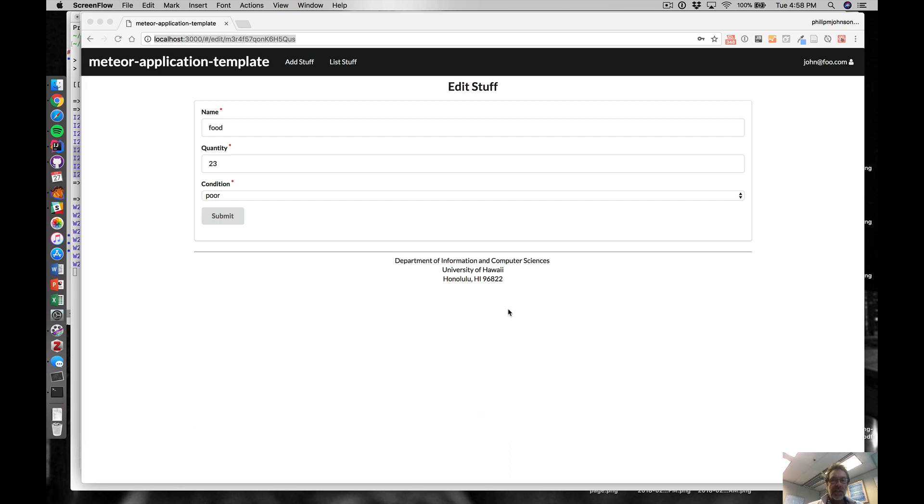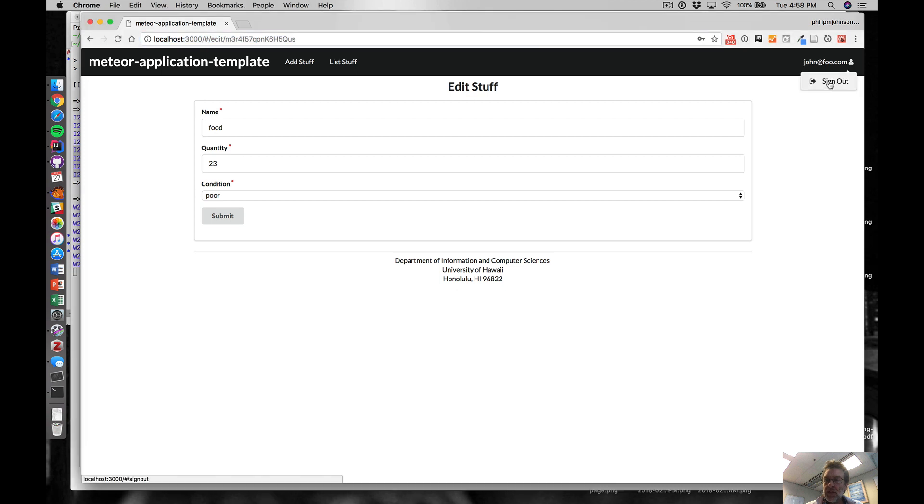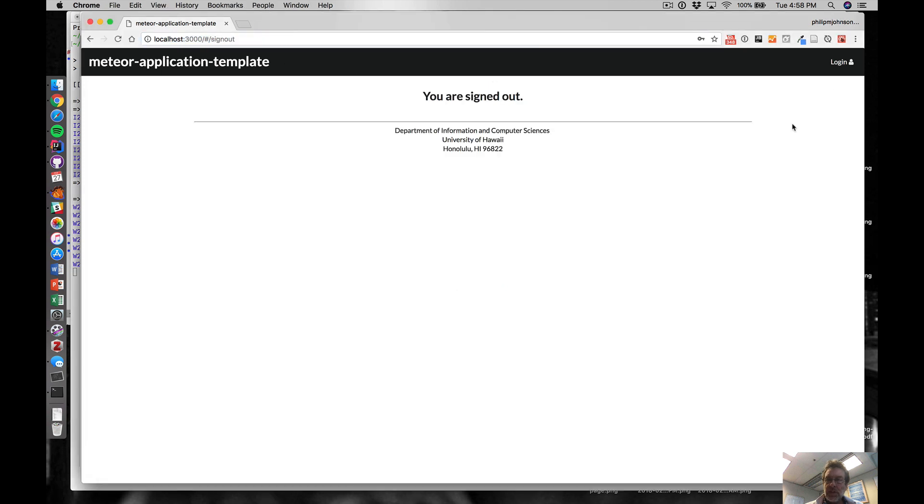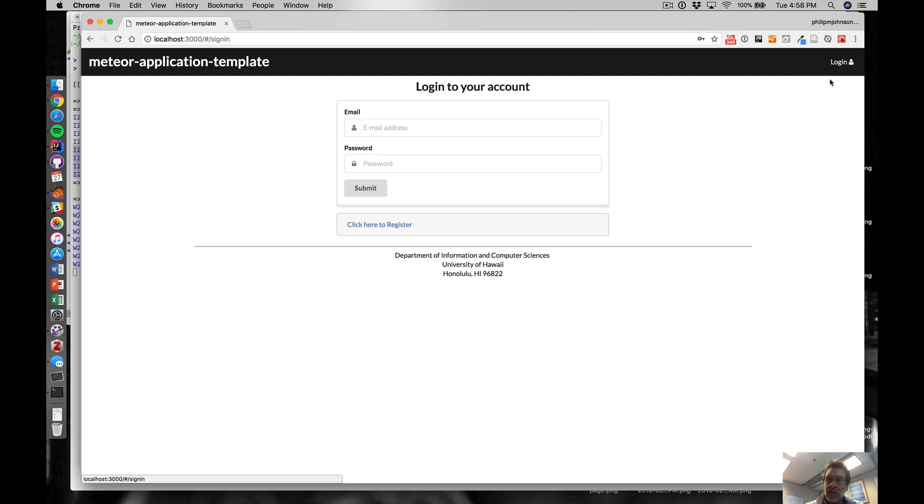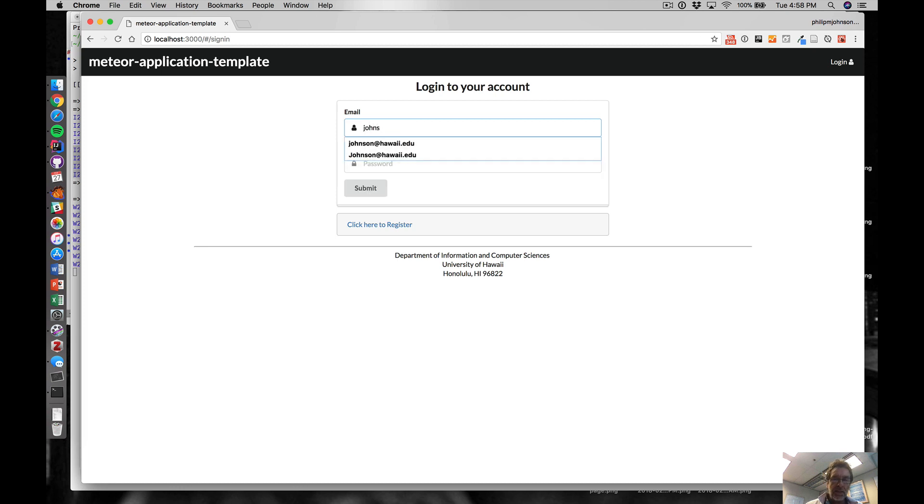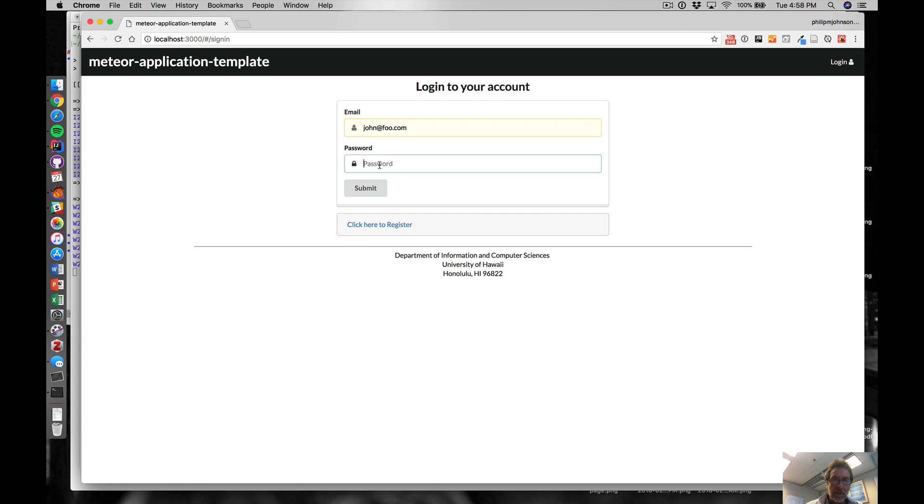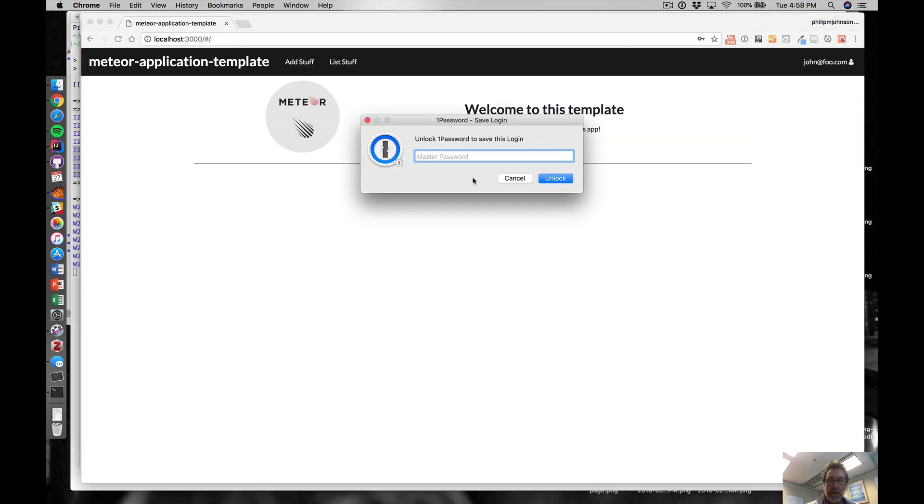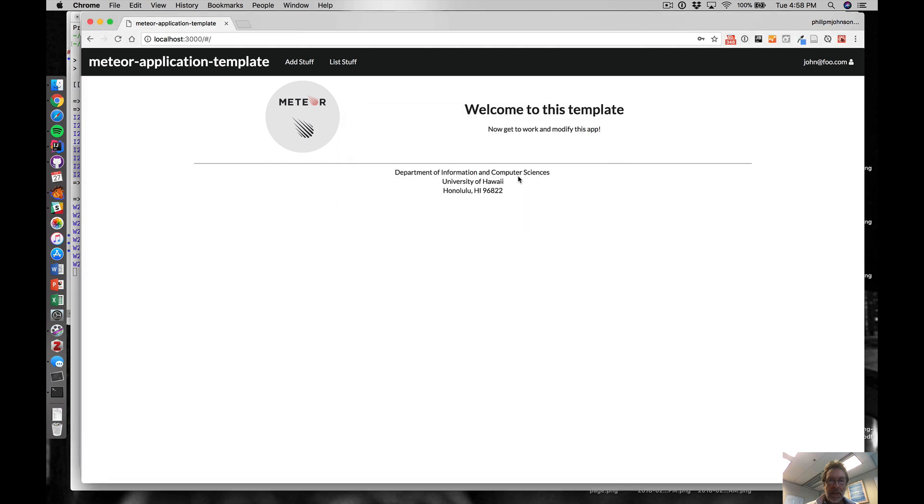Welcome to the screencast. We're going to talk about authentication and authorization. Authentication refers to actually proving who you are. If I say john@foo.com, the way I prove who I am is by knowing the password, and that enables me to get in. That's authentication. Authorization is what can I actually look at once I'm there.